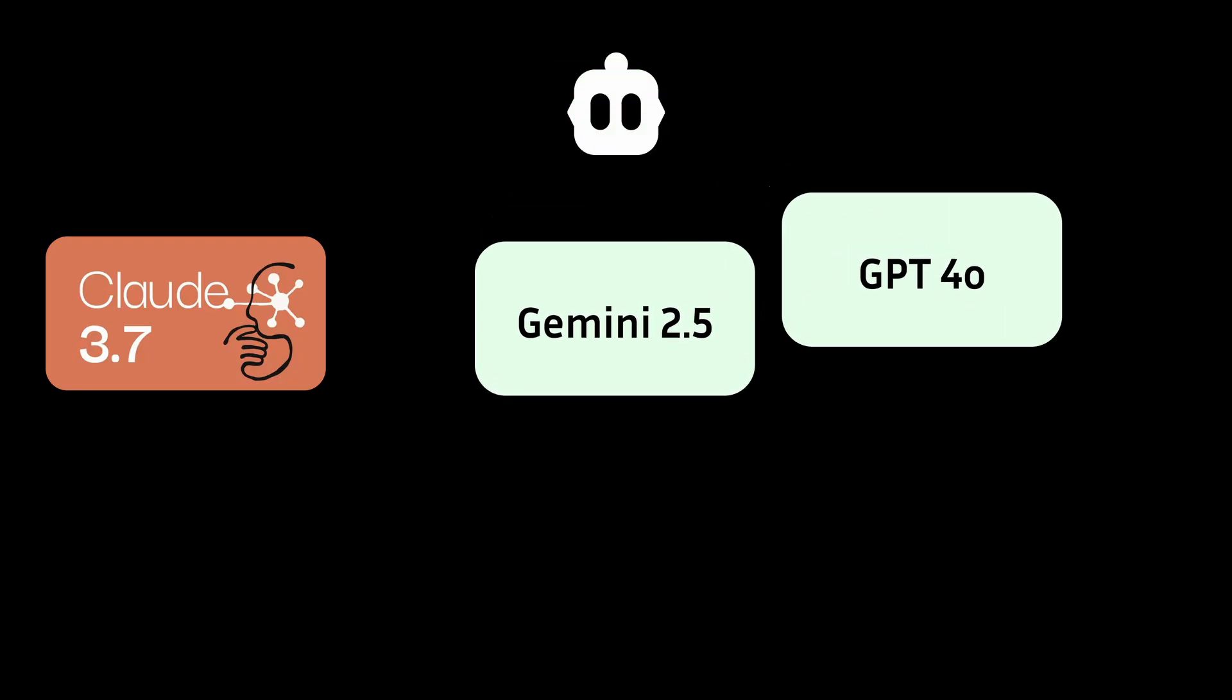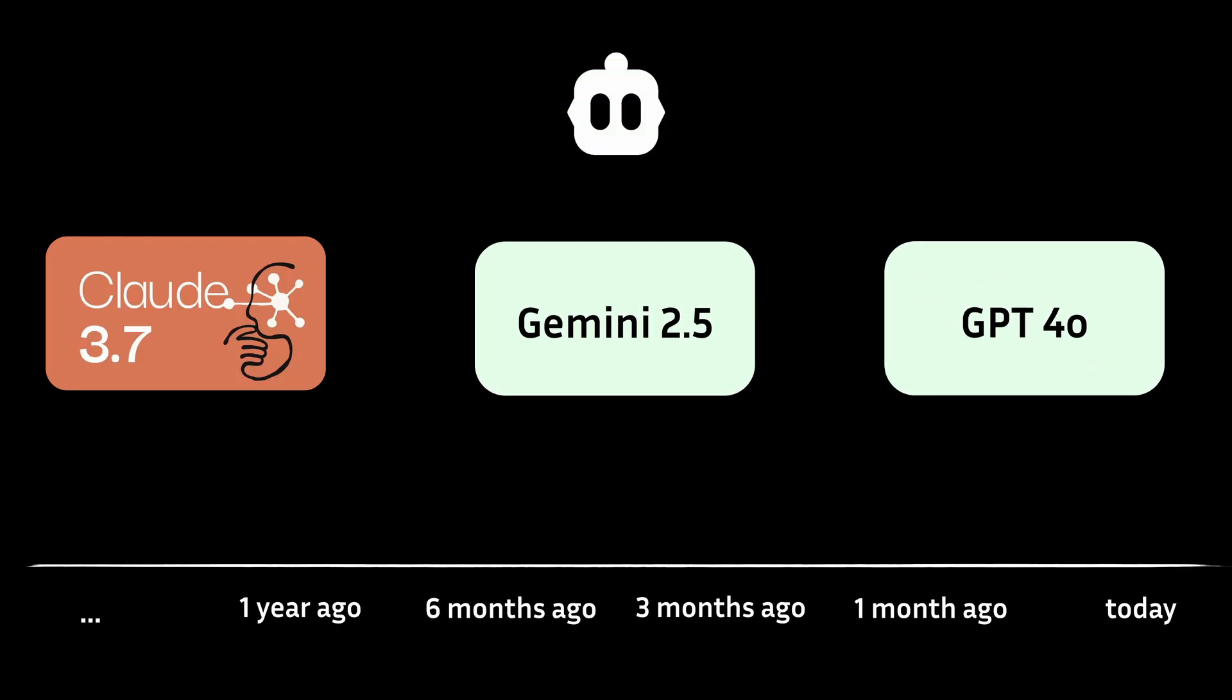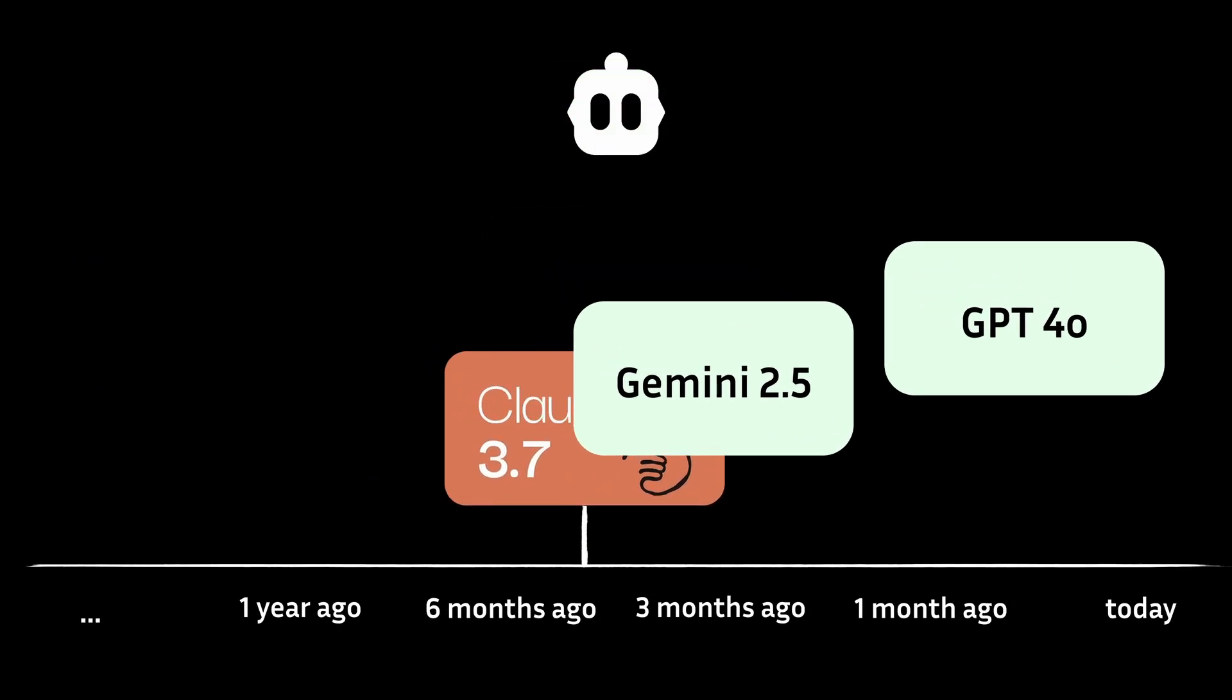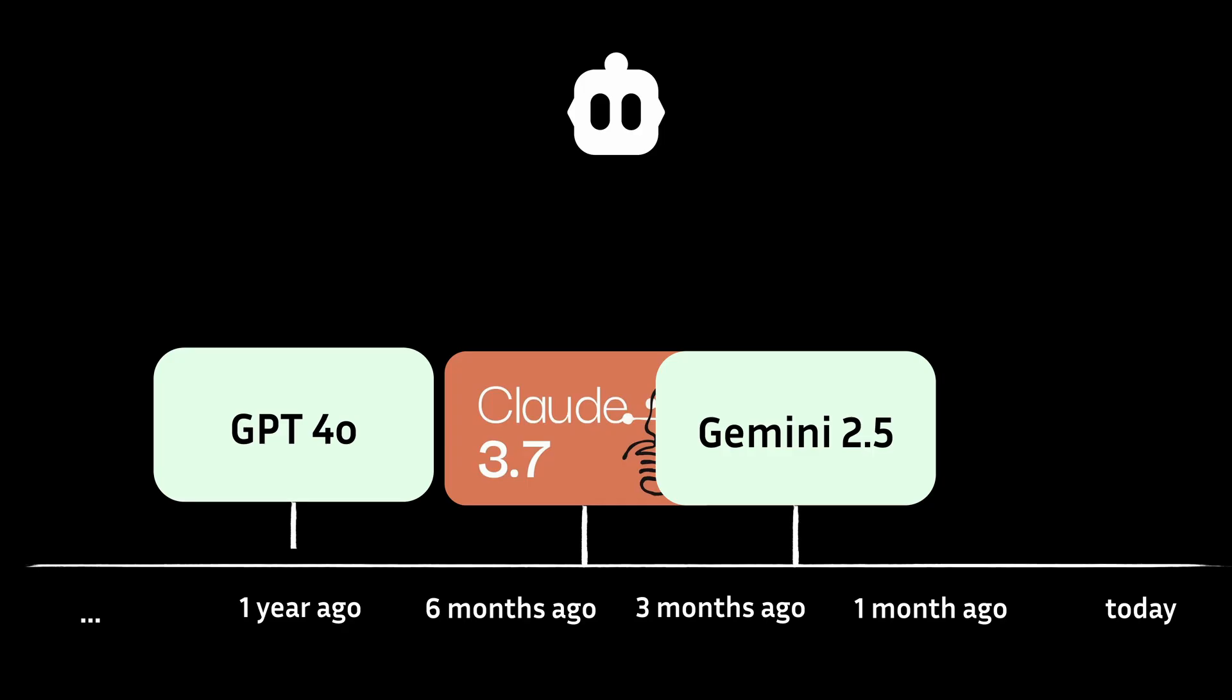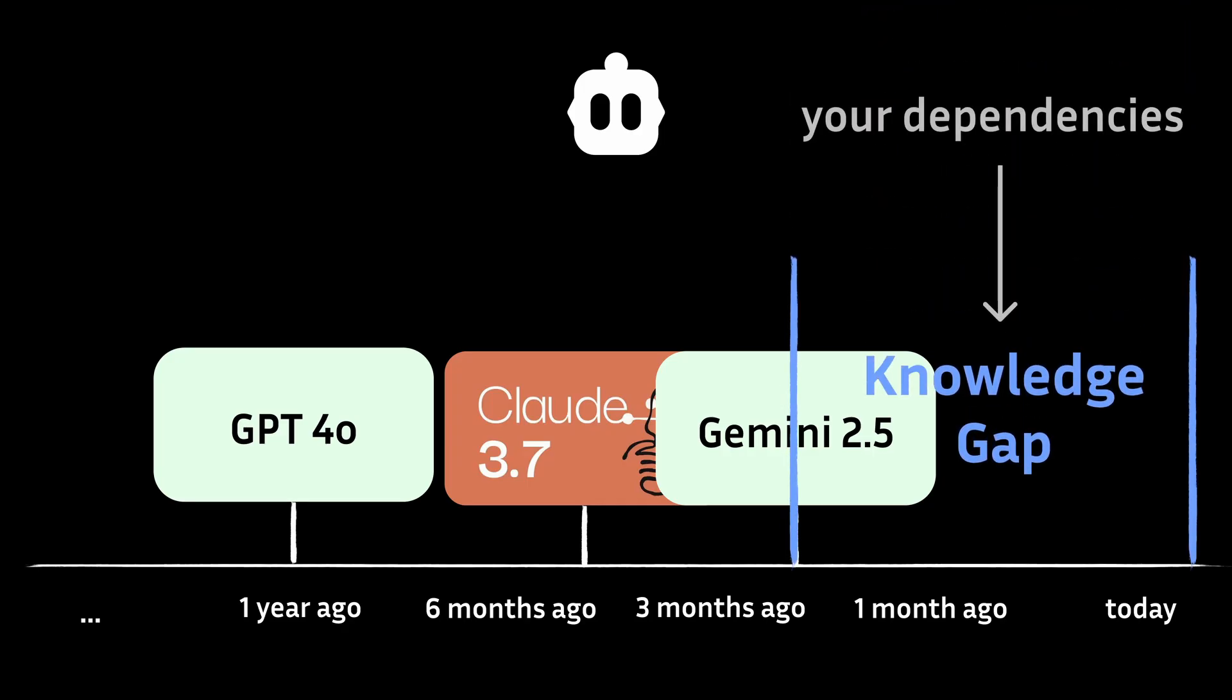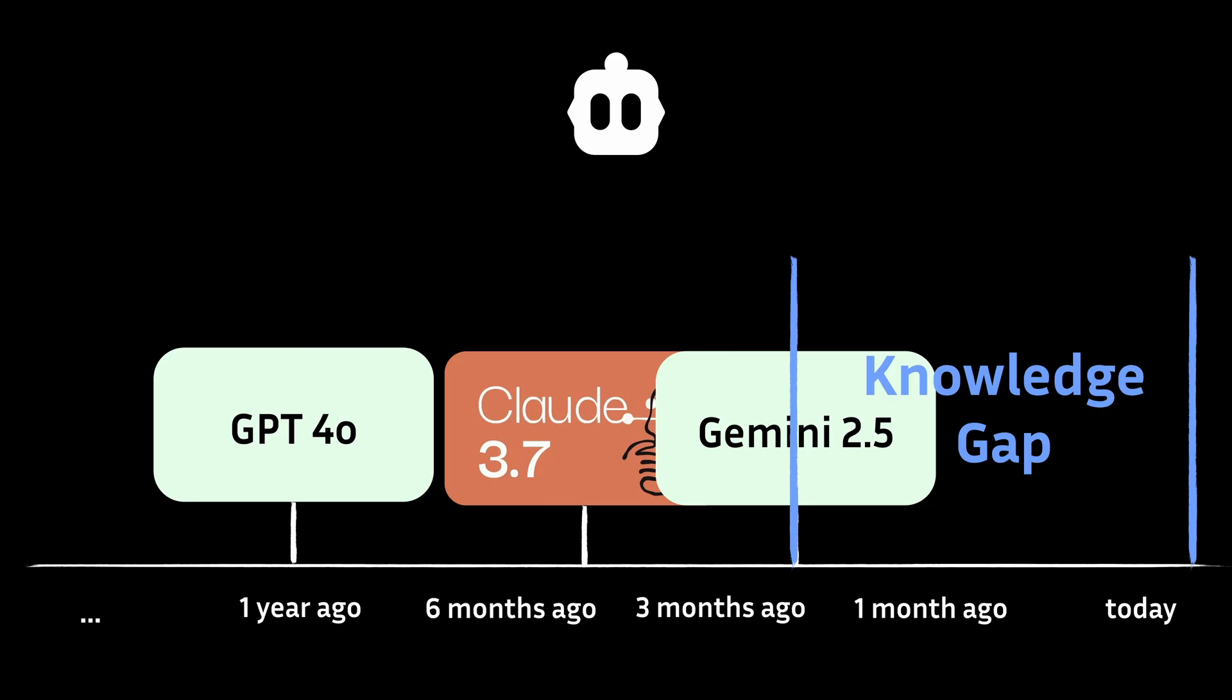As you're working with Klein, you find that there are some limitations in certain models that you picked. For example, some models just don't have up-to-date documentations, especially on newest libraries or dependencies that you'd really need within your project. You learn that even the newest models from OpenAI and Anthropic aren't trained with the newest information available on the internet.